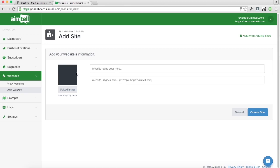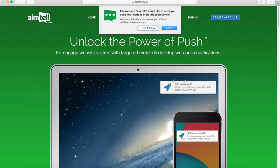Here you're going to notice three fields, the push icon, the name, and the URL. These are important to note because the push name and icon will show when a user visits your website and looks to subscribe. For instance, here's an example on our website. You'll see the website Aimtel would like to send you push notifications in the notification center. This is the name you provided and this is the icon.